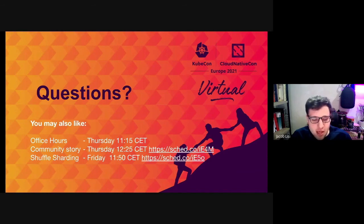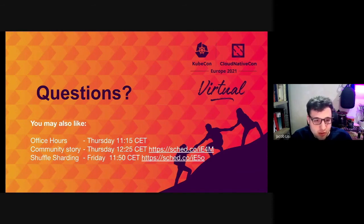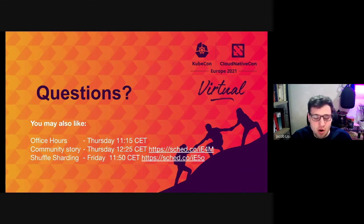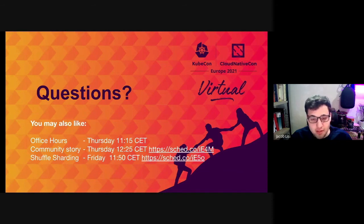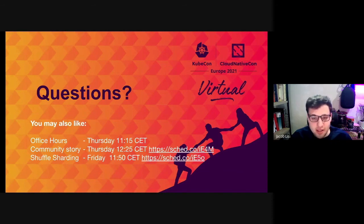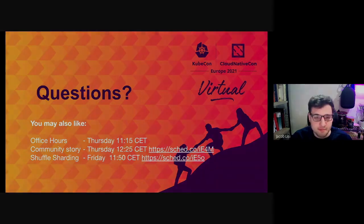You may also be interested in joining the Cortex office hours tomorrow at 1115, or the community story session by Gotham or the shuffle sharding session by Tom. But I hope you guys enjoyed the talk and happy to hear any questions you might have.